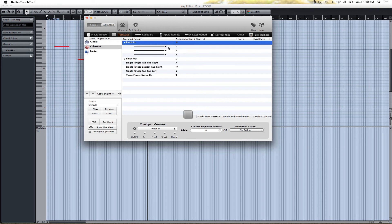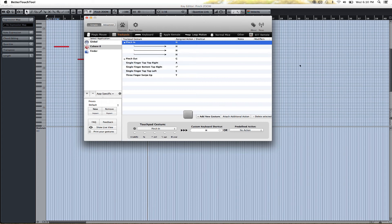So what I did is you add the gesture, and then after you're done, you select the gesture right here and click this little thing that says Attach Additional Action, which will add another line, and you can define an additional keyboard shortcut to go along. In this case, I just keep adding H's — I added four, which felt the most natural to me. Basically, to make it faster you add more keystrokes; to make it slower you add less, if you want a more fine-tuned zoom.